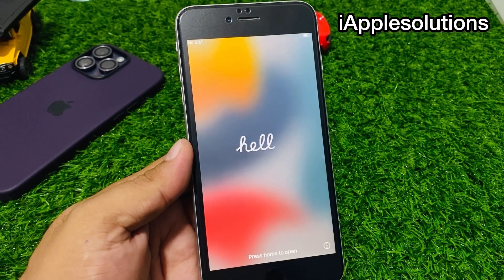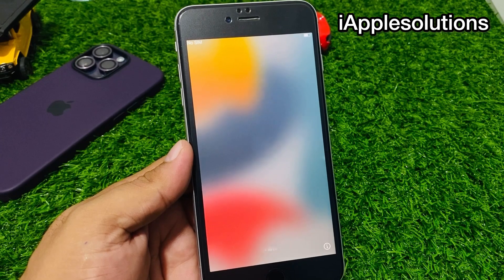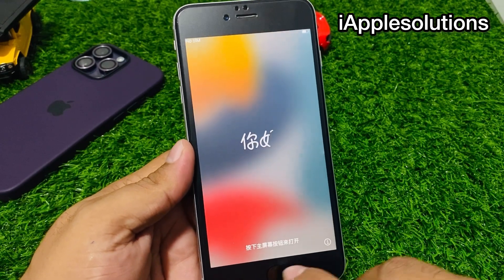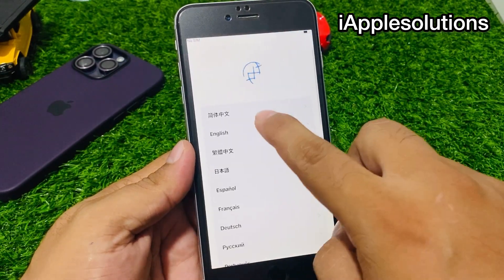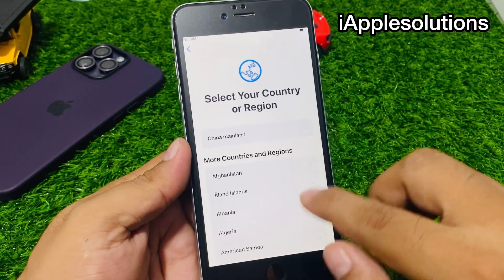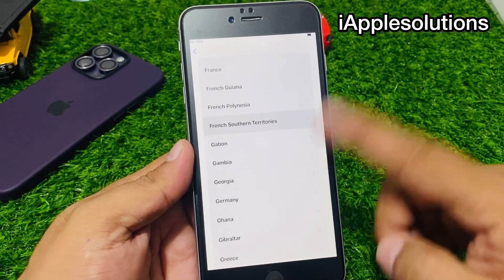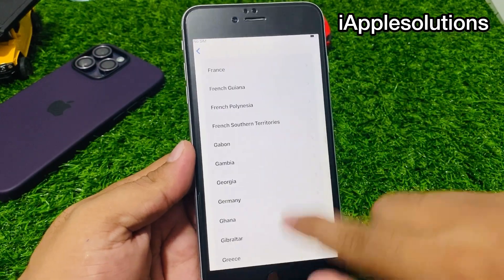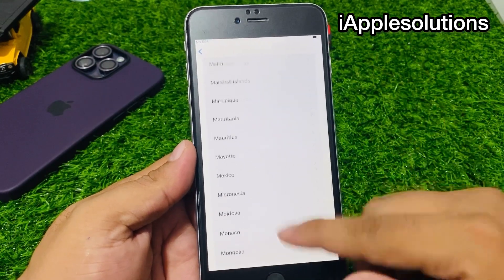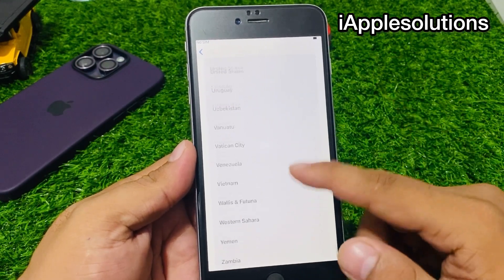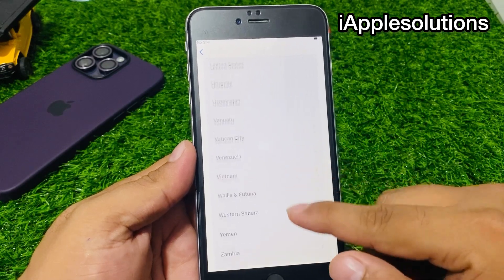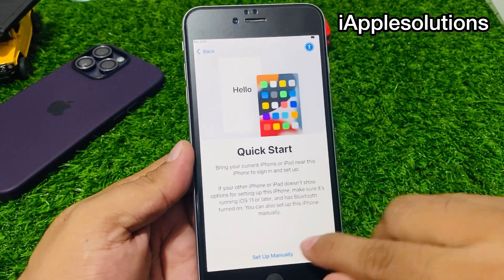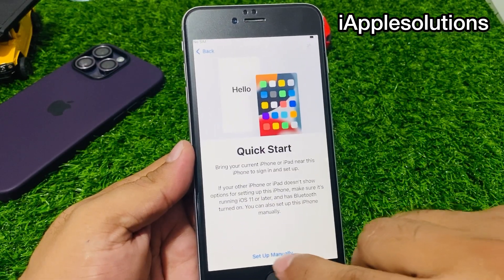You can see on screen the iPhone is completely restored. Simply set up your iPhone — select your language, select your country or region, and choose Set Up Manually.